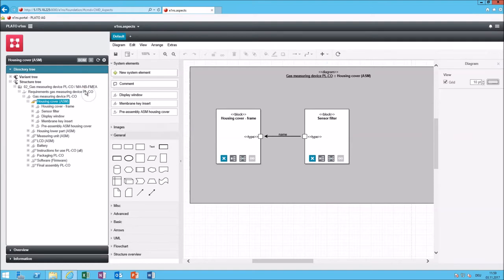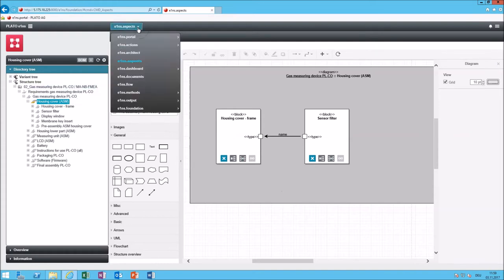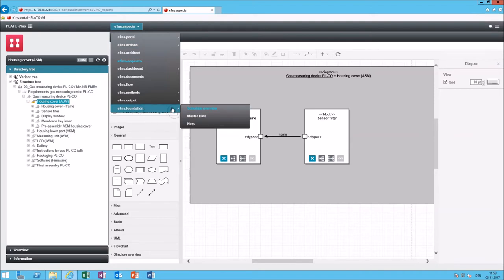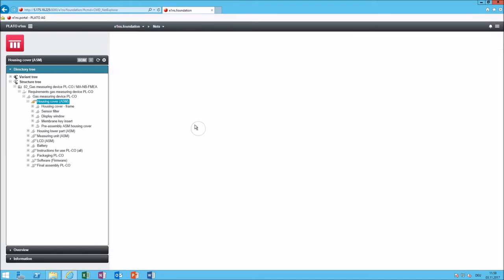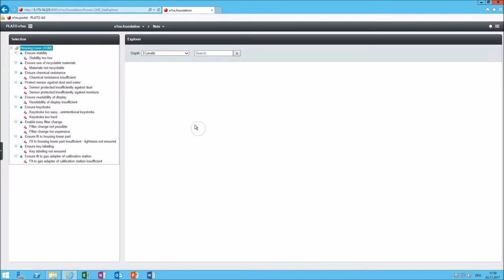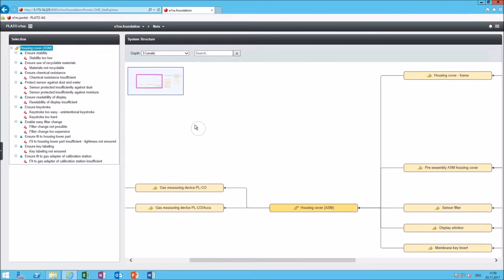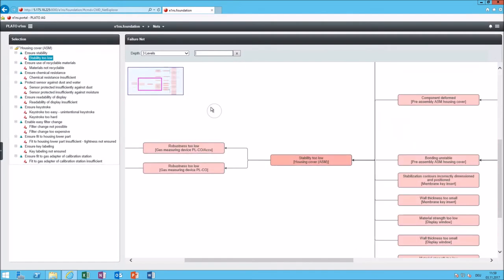Now that we have created structures and failure networks and things like that we can show those networks by going to Eins Foundation. Eins Foundation has three possible menu entries and one of them is Nets and here we can navigate through the connected Nets. For example here we can see the system structure as a net view and it depends on where I click on if I see a failure network or a function or a system element network. And you have access from many areas in the software to those networks. This is as I said kind of the heart of the software.